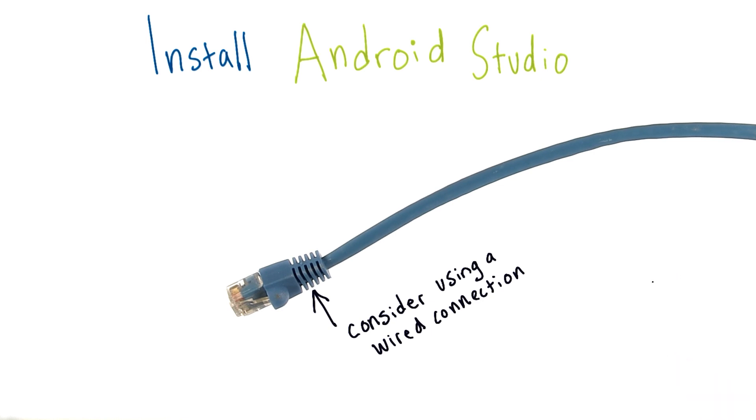If things are taking a while to load or download and you're getting bored, feel free to go to the next node, which has a quick review quiz game that you can do while Android Studio is downloading.